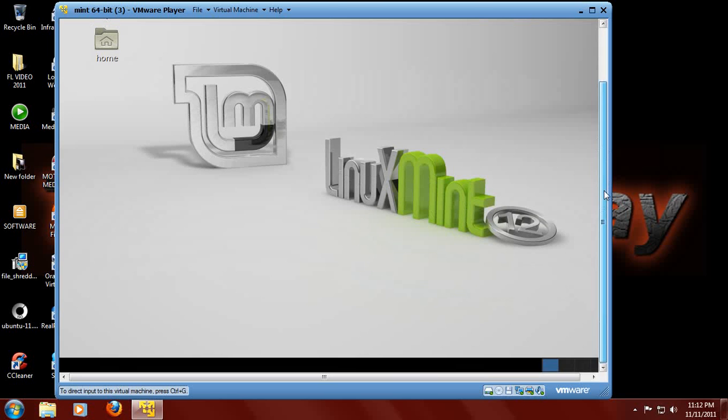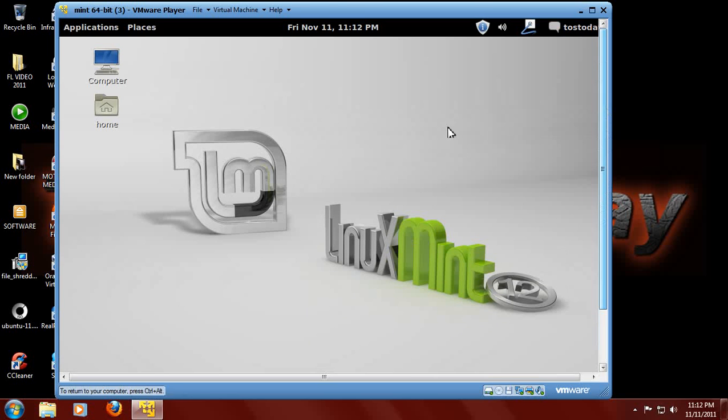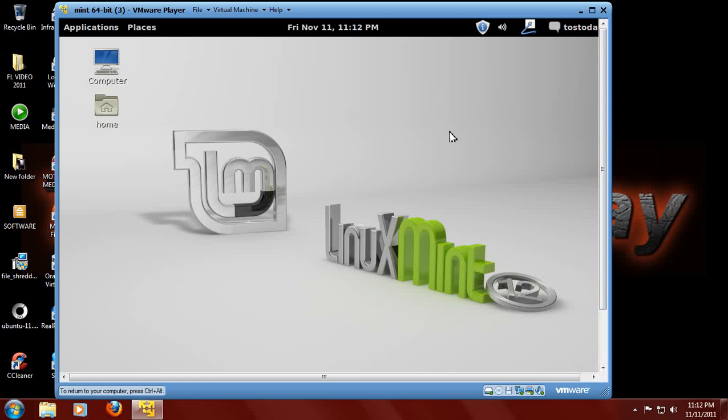But maybe we'll be able to take a look at it in the final release for Linux Mint 12. Okay, that's it, thank you for watching a quick look at Linux Mint 12, and as always guys I will catch you sometime in the future. Ciao.